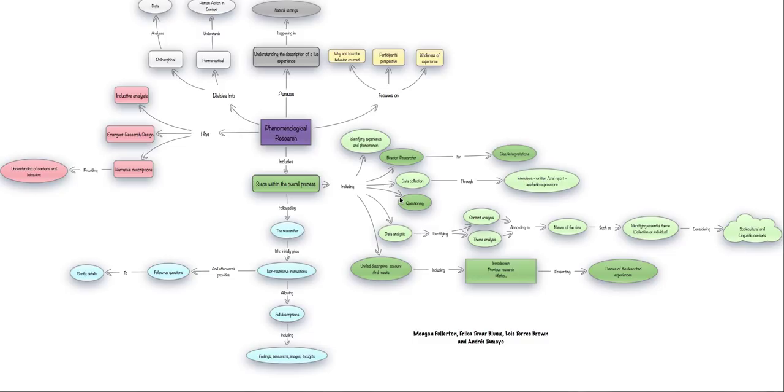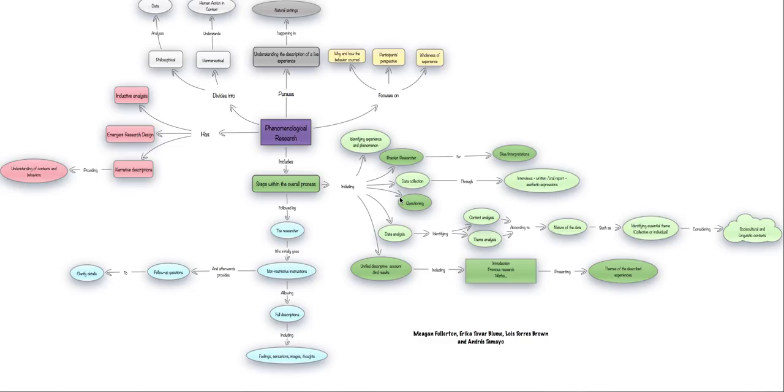The goal itself of phenomenological research is to describe lived experiences of a certain phenomenon. And since it is a qualitative method, then it must be approached in a different kind of way.